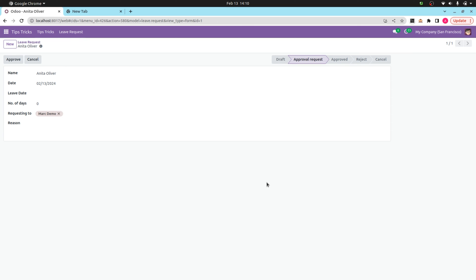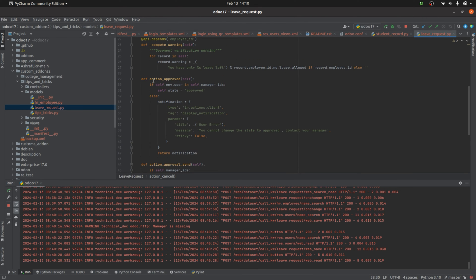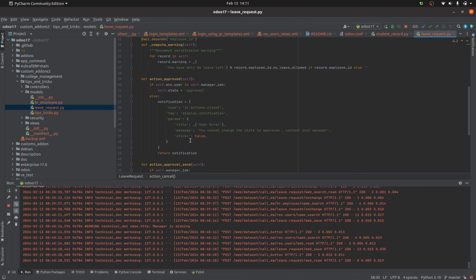After the state changes to 'Approval Request', there's another button: 'Approved'. Let's check that function. In the action_approved method, you can see the sticky notification. If the current user matches the manager ID, the state is sent to 'Approved'. Otherwise, a user error occurs with the message 'You cannot change the state to approved, contact your manager'.